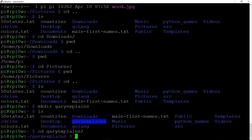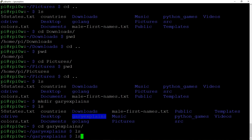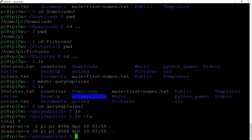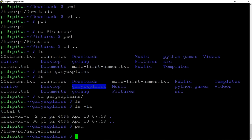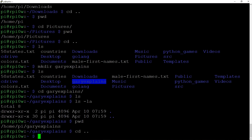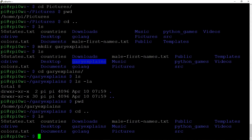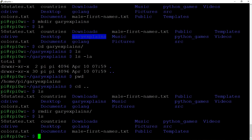We can `cd` into 'gary-explains'. It's empty at the moment — though `ls -la` shows the dot and dot-dot entries. We can type `pwd` and see we're in `/home/pi/gary-explains`. Then `cd ..` takes us back up to our home directory, and we can remove the directory with `rmdir gary-explains` — and if we do an `ls`, it's gone. Note that you can only remove empty directories.